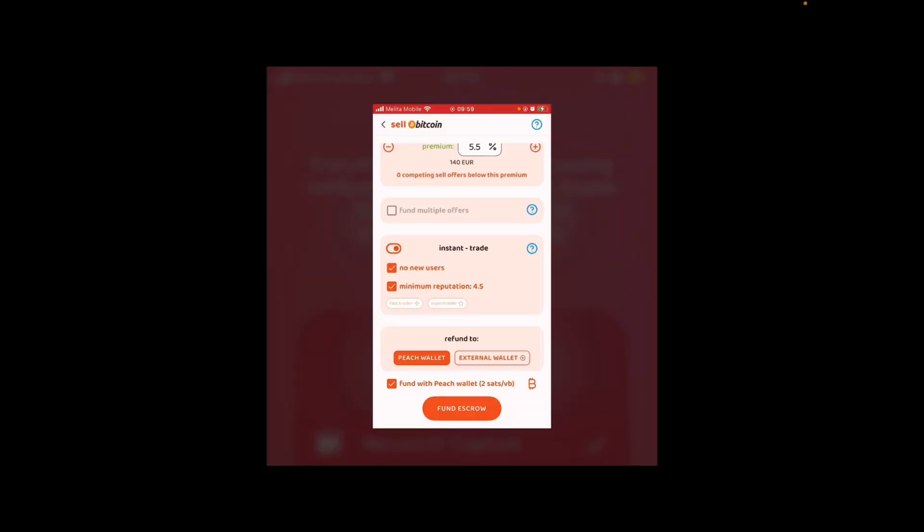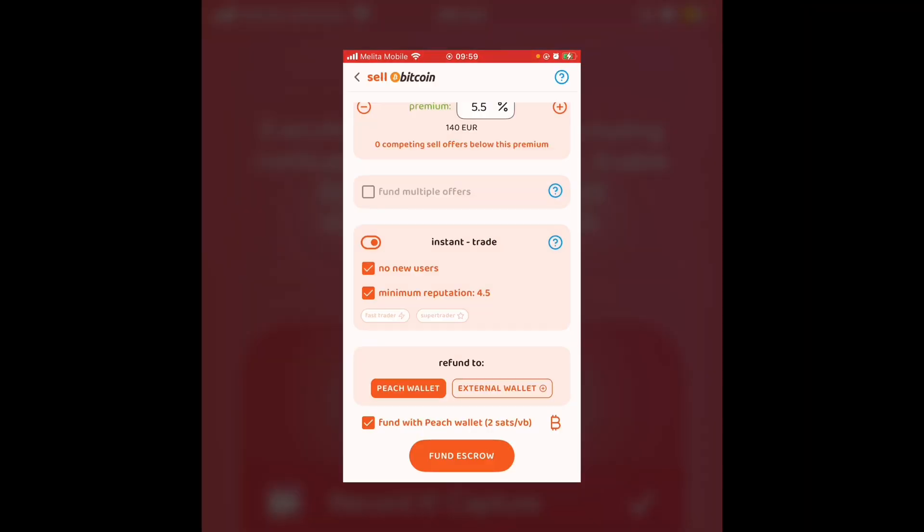For any new users, if you're trying to get your profile off and running, instant trades are usually the best way to go. If you want to establish yourself, set a lower than normal market premium. But if you're struggling to make trades, the best way to build your profile up is instant trades and offer a slightly lower premium. Once again, just for simplicity, I'm going to have the refund sent to the Peach wallet if things do not work. So now I'm going to fund the escrow.